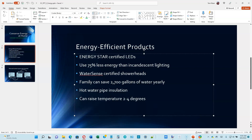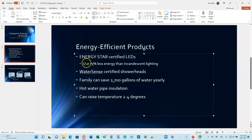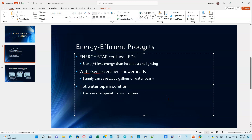When you've typed everything in, we need to go back and indent some of these — every other line is going to be indented. There are two ways: you can click the Increase List Level option up here, or just hit the Tab key. It will indent it, make the font a little smaller, and make the bullet a little smaller too. Do the same for the fourth line and the sixth line.